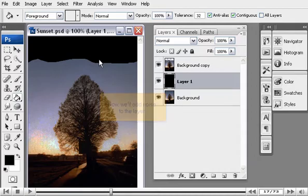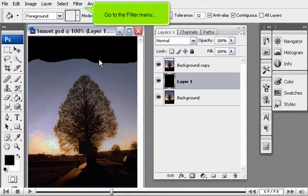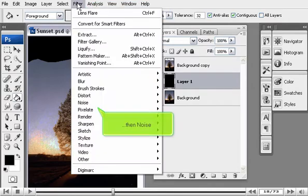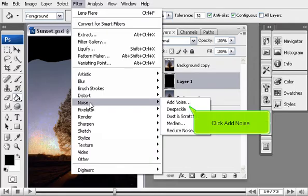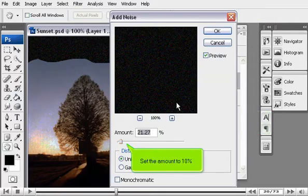Now, we'll add noise to the layer. Go to the Filter menu. Then Noise. Click Add Noise.